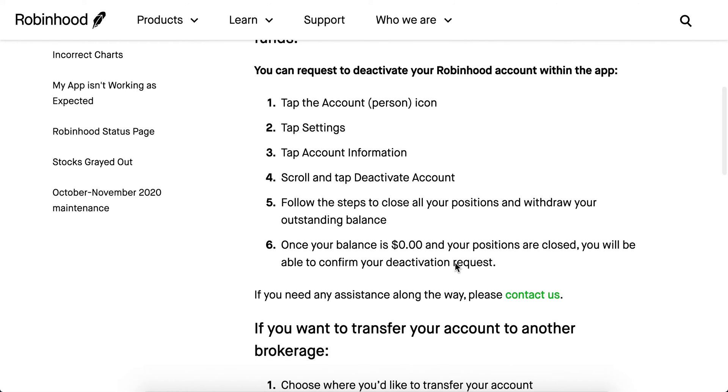Only when your balance is zero dollars and your positions are closed will you be able to confirm your deactivation request.